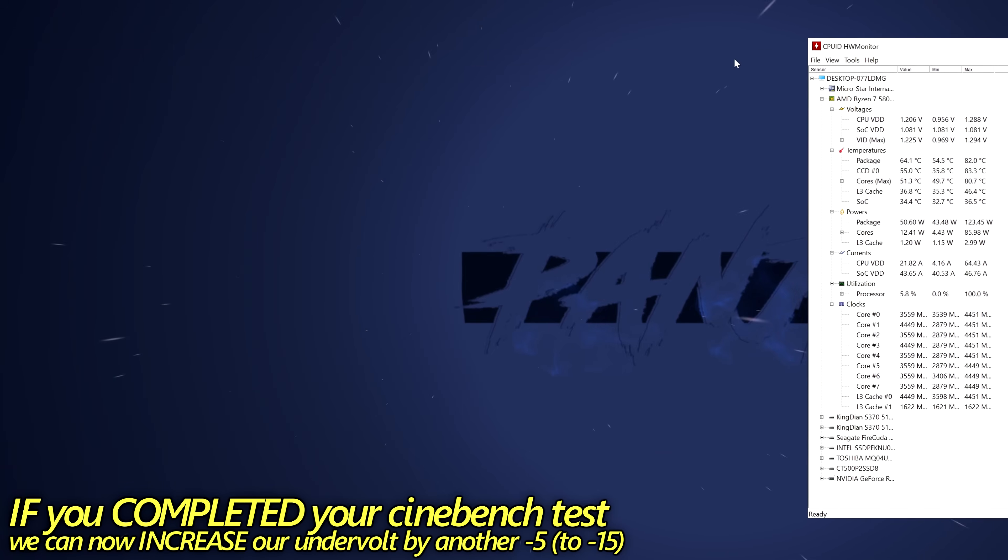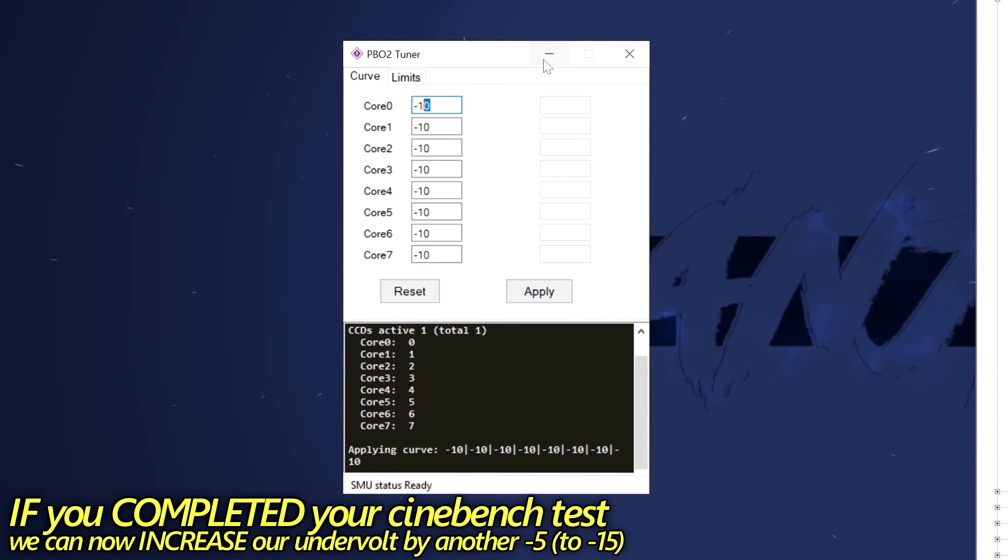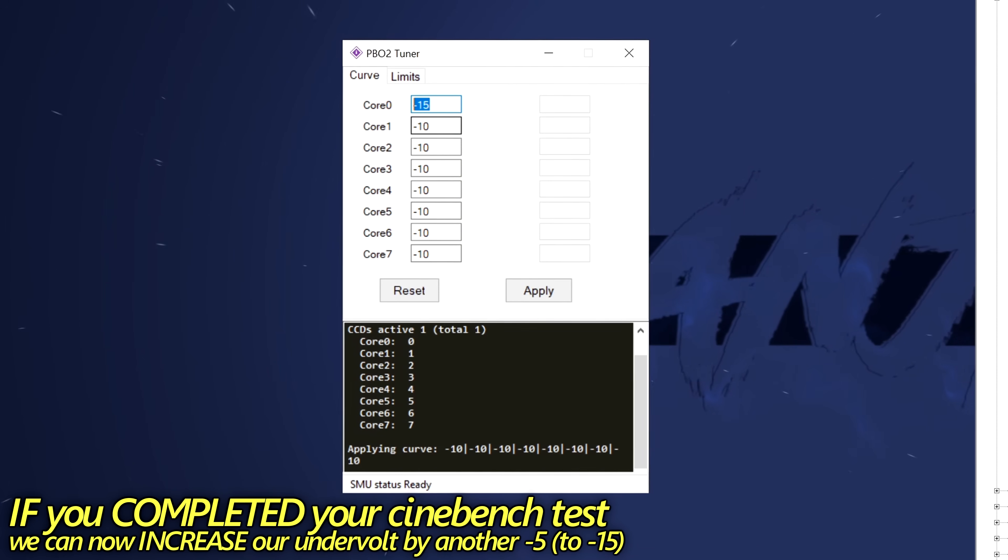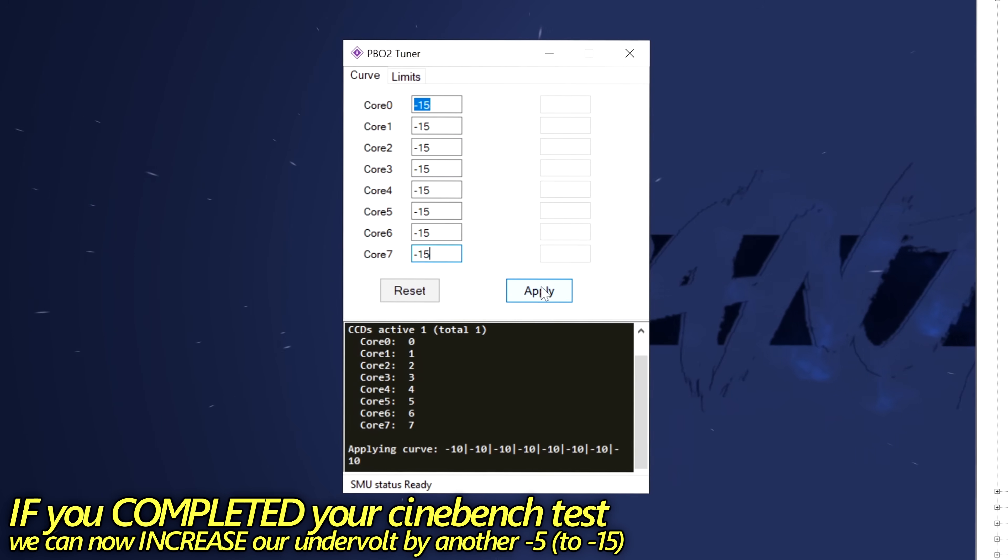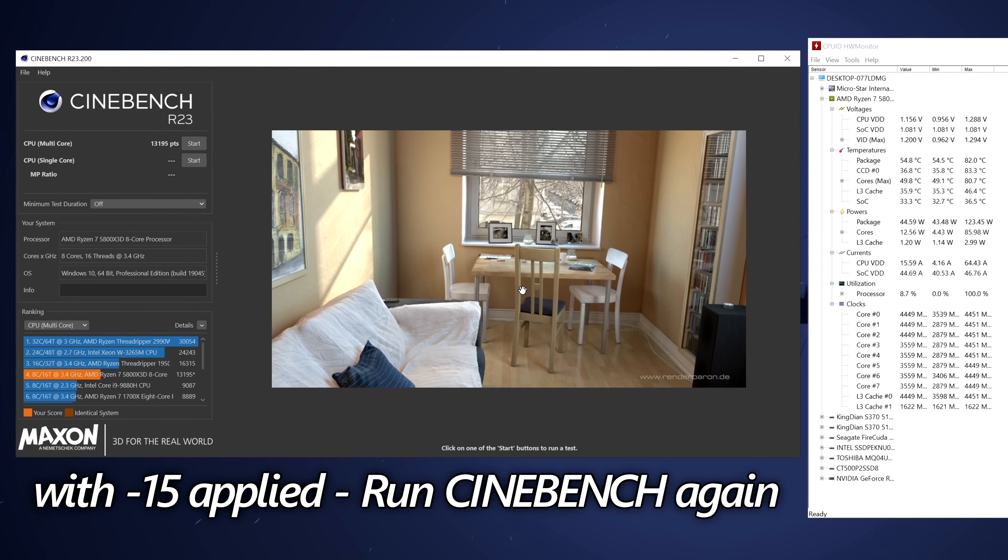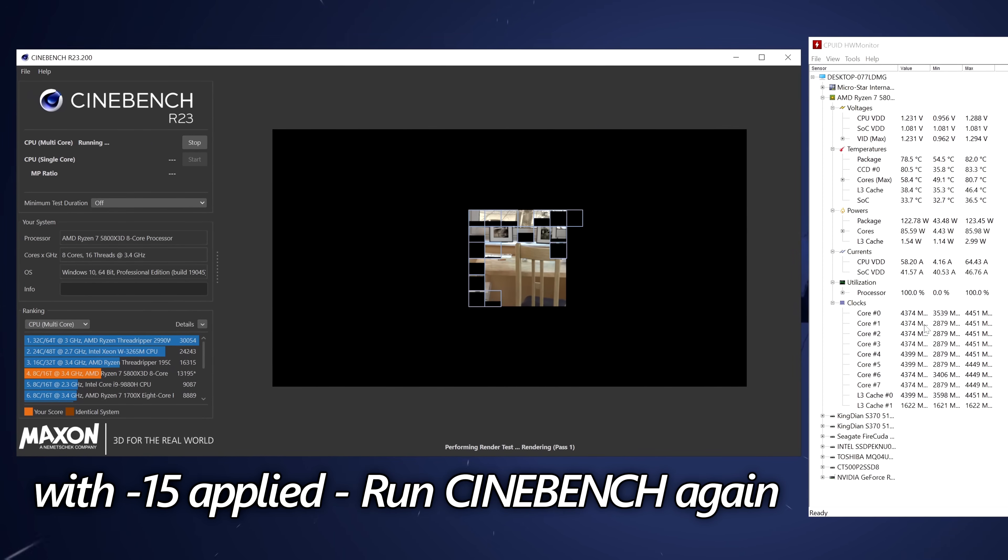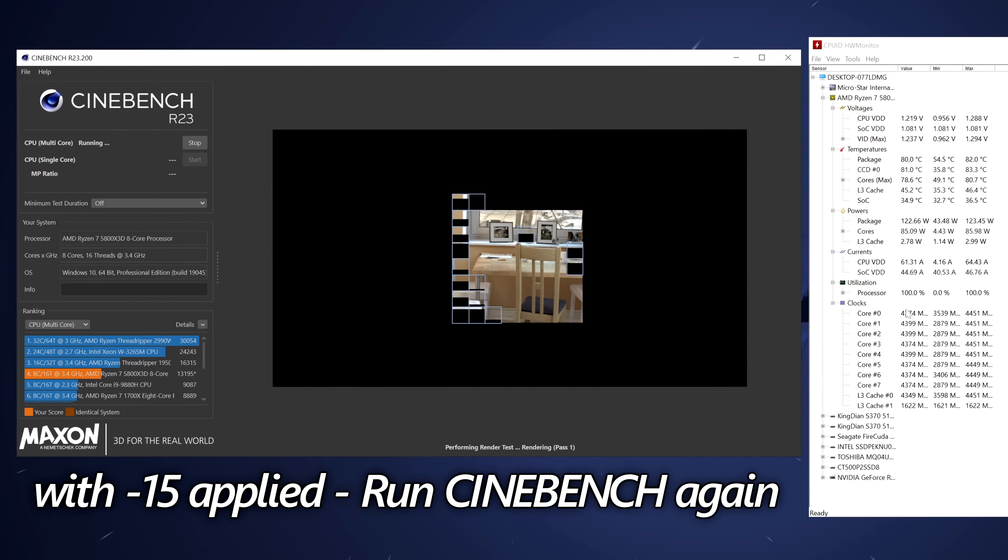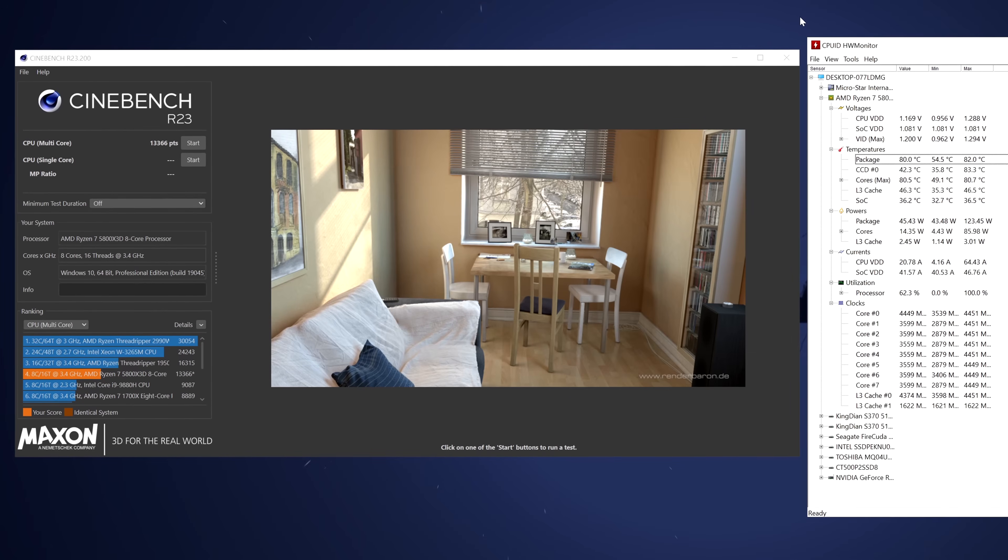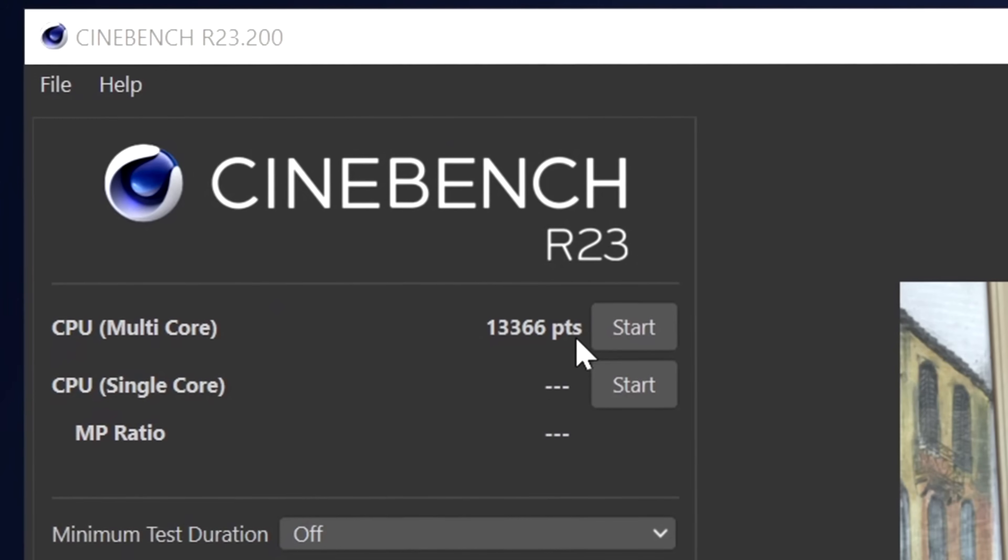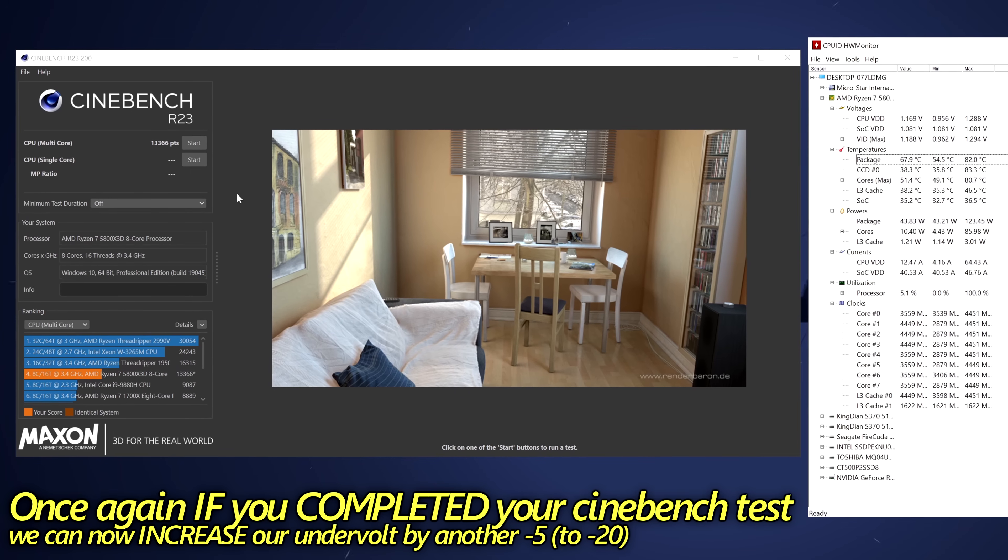So what we now need to do is minimize out, open up PBO tuner once again, and we're then going to increase our undervolt by 5. So go from minus 10 to minus 15. Once again, select copy. Copy this to all of the cores. With minus 15, go down to the bottom, select apply. Once it's applied, open up Cinebench once again. Head over to the left-hand side and select start. As you can now see, we're able to achieve about 25 megahertz more on all of the CPU cores, with some of the CPU cores even stretching to 4.4 gigahertz. And there we go. Minus 15 has been completed. We were able to achieve about 200 extra points on the score, which is great, without any further power usage.